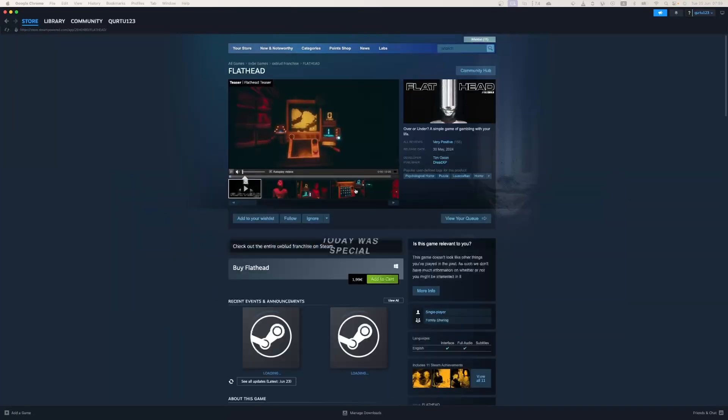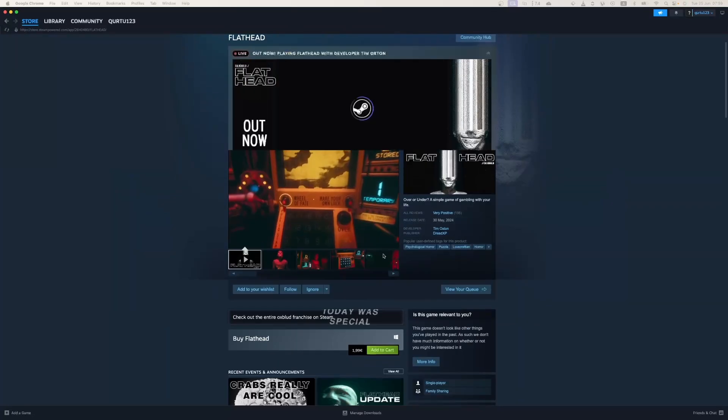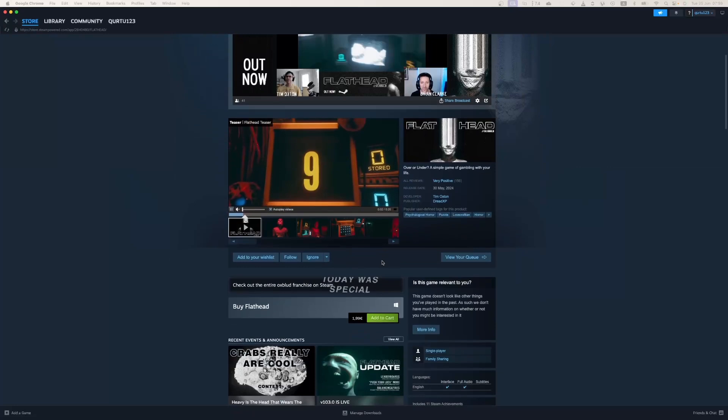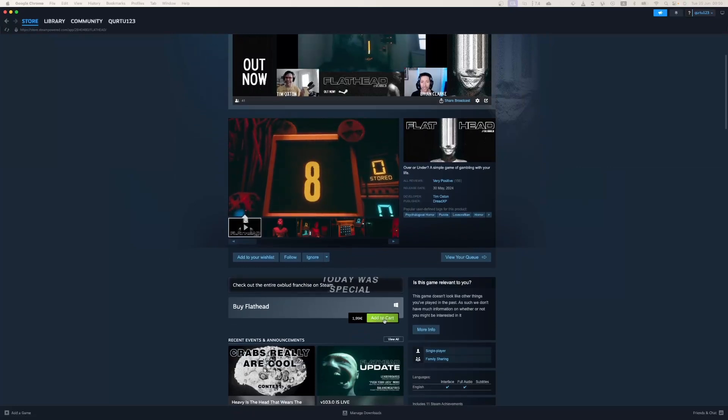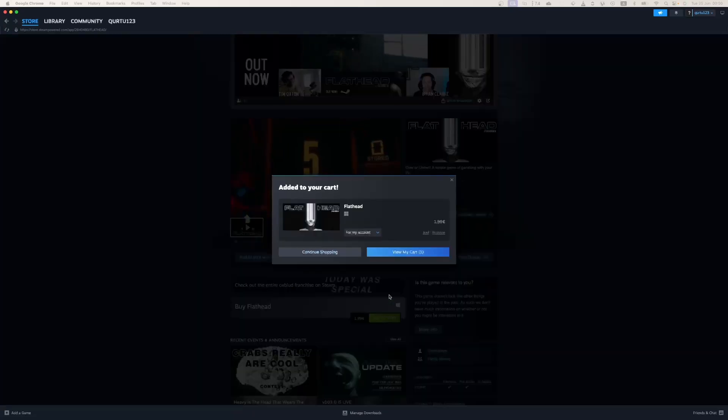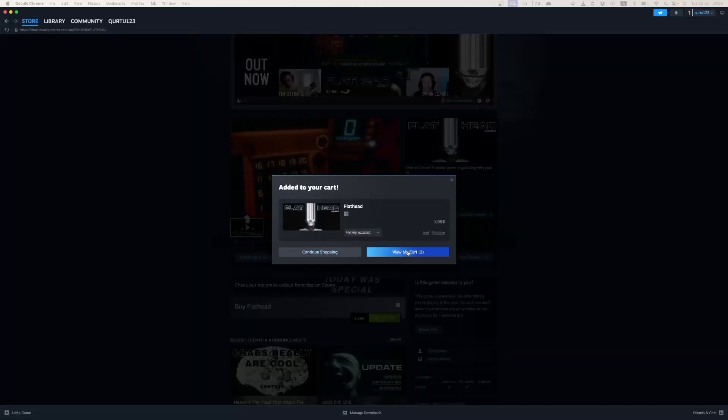Now click on Add to Cart button beside Original Game. In the new popup, click on View My Cart.